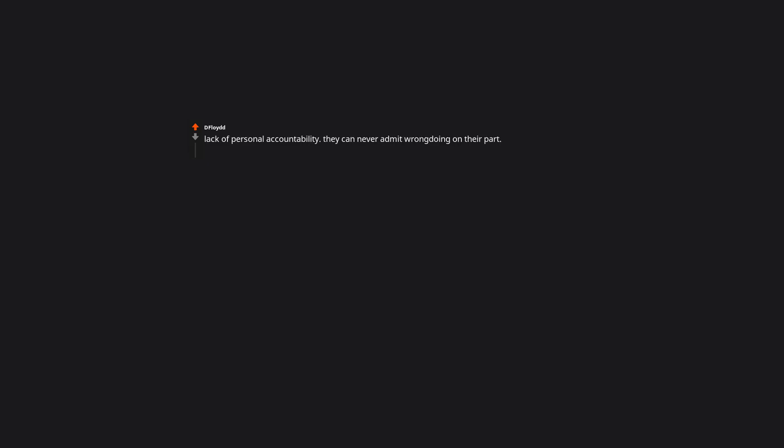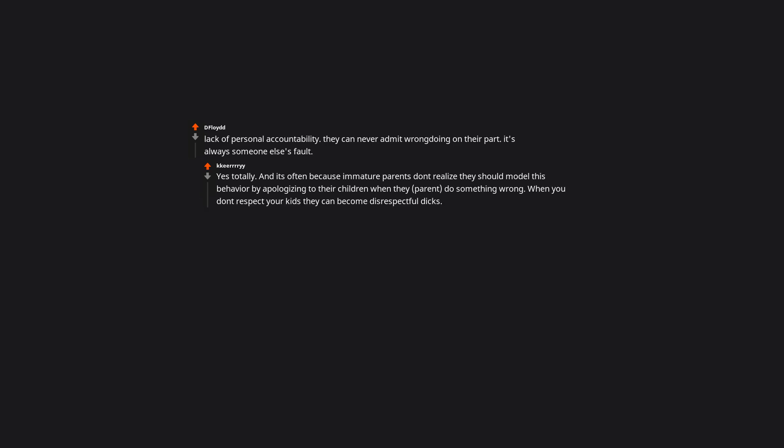Lack of personal accountability. They can never admit wrongdoing on their part. It's always someone else's fault. Yes, totally. And it's often because immature parents don't realize they should model this behavior by apologizing to their children when they, the parent, do something wrong. When you don't respect your kids they can become disrespectful jerks.